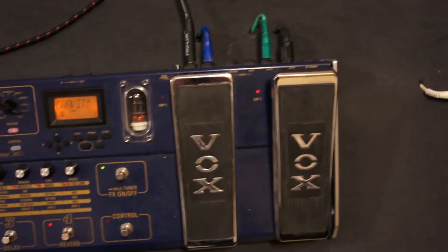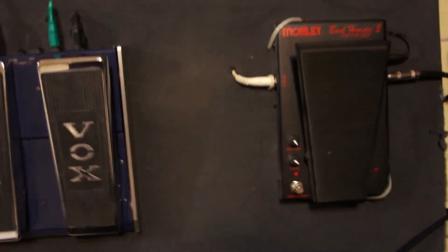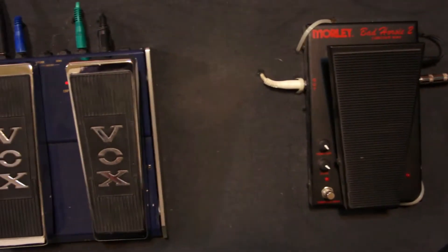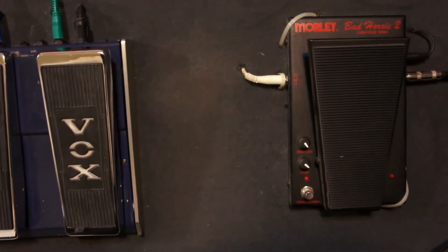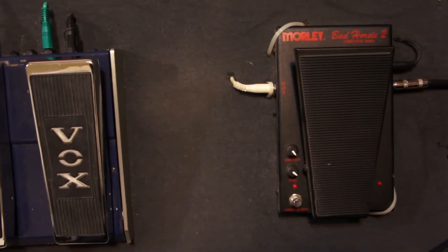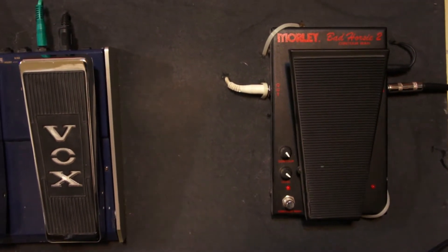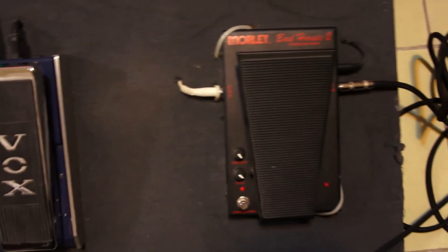Ya de la pedalera, pasamos al Morley, que es un Wah, que en lo particular me gusta bastante cómo suena. Y de aquí del pedal, ya saco el cable para la guitarra eléctrica.